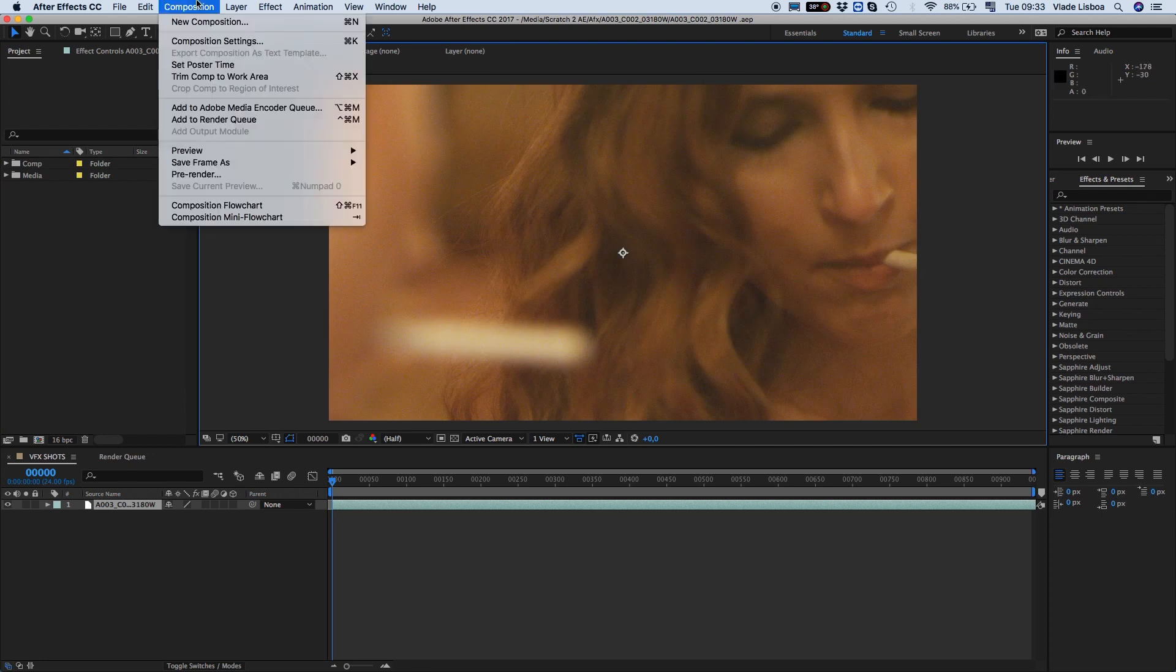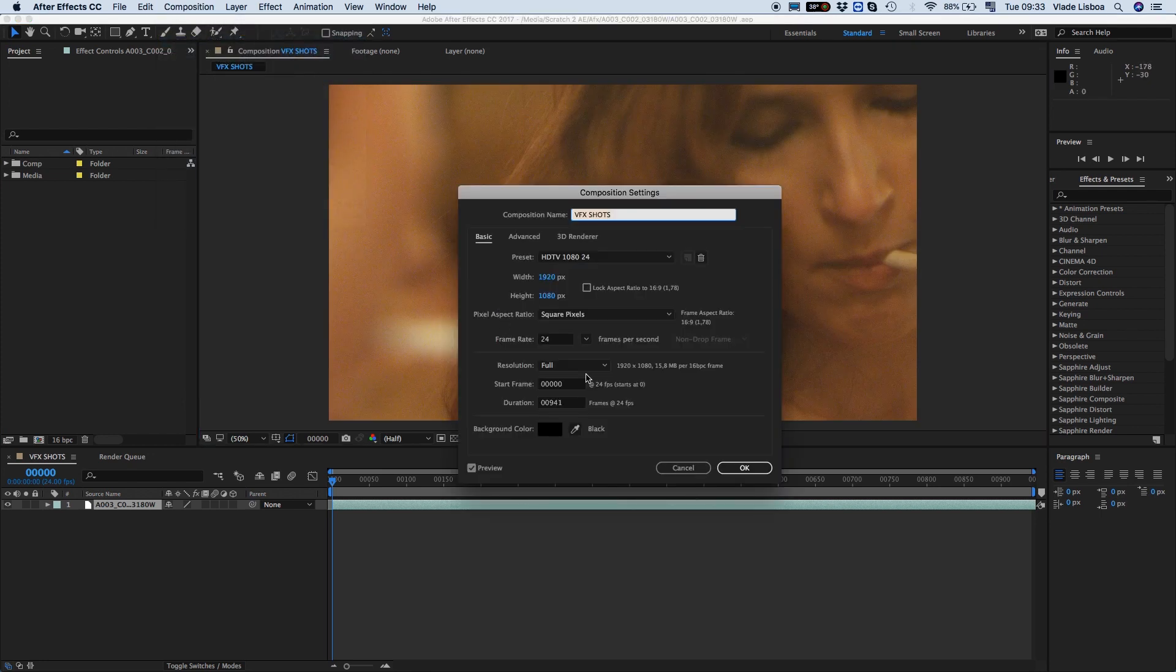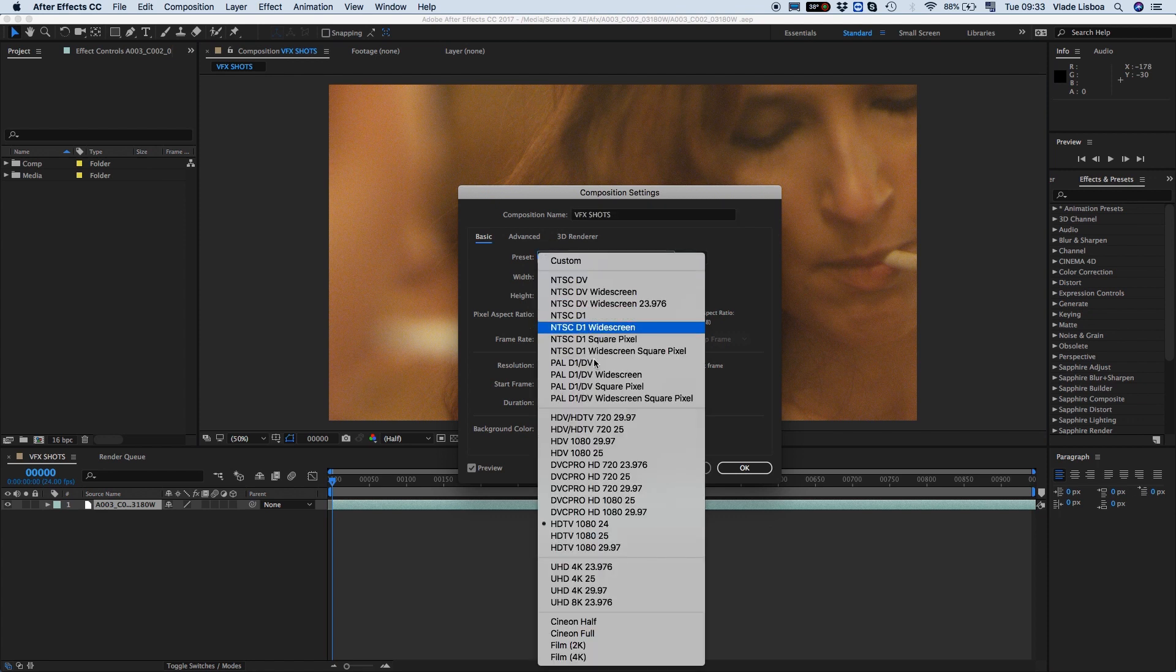Here we go. Now quickly configure the composition and add our text.